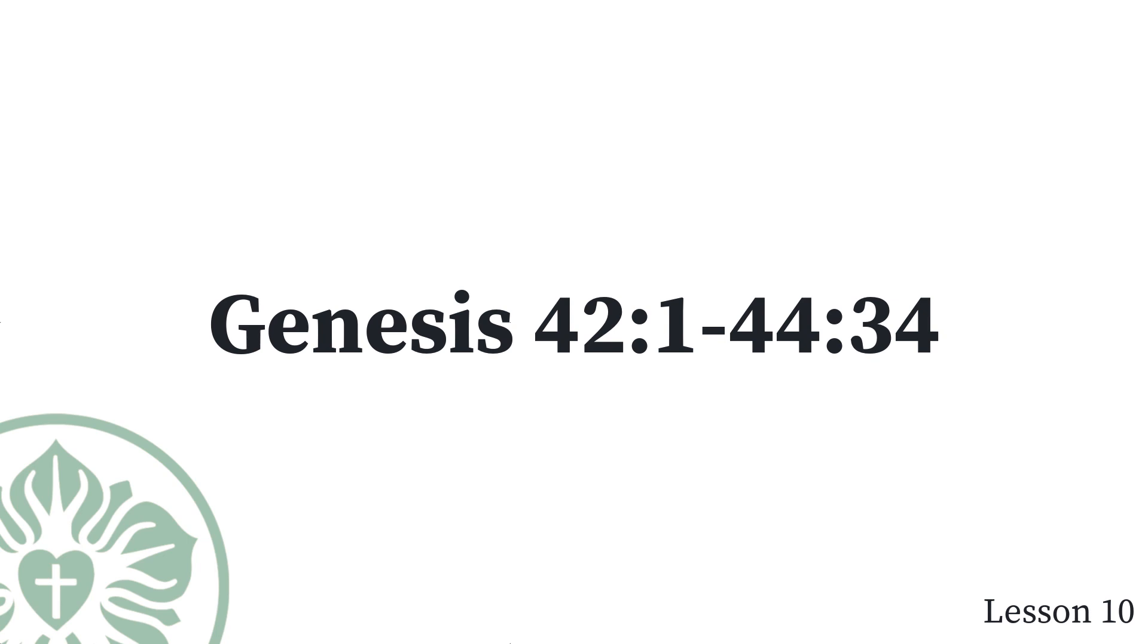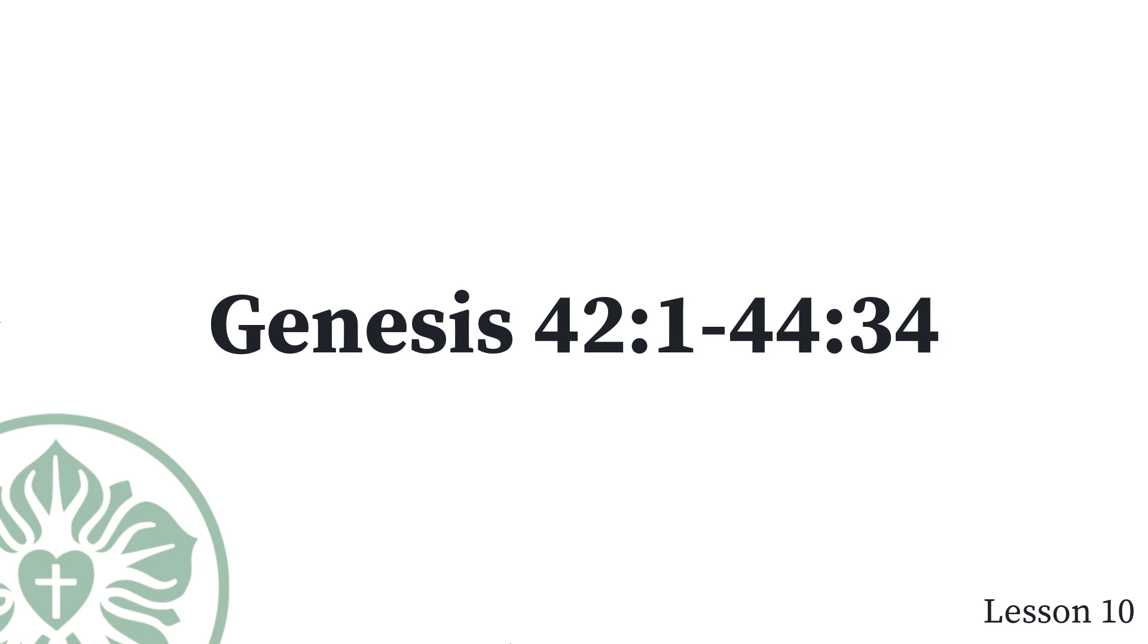Reuben answered them, Didn't I tell you, do not sin against the boy. But you would not listen. So now payment for his blood is being required from us. They did not know that Joseph understood them, because an interpreter was being used between them. Joseph turned away from them and wept. After he returned and spoke to them, he seized Simeon from among them and tied him up before their very eyes. Then Joseph gave a command to fill their containers with grain, to return each man's money into his sack, and to give them food for the journey. So all this was done for them.